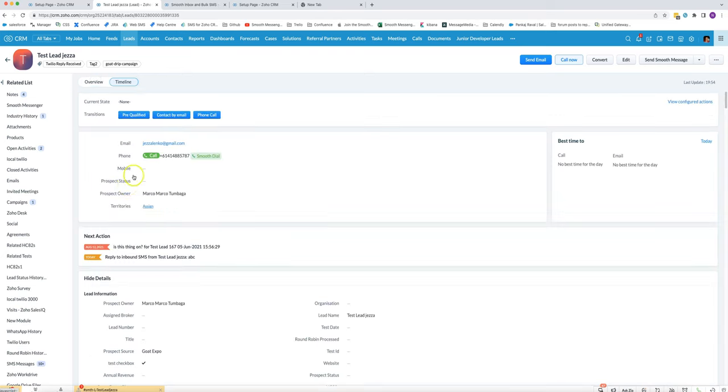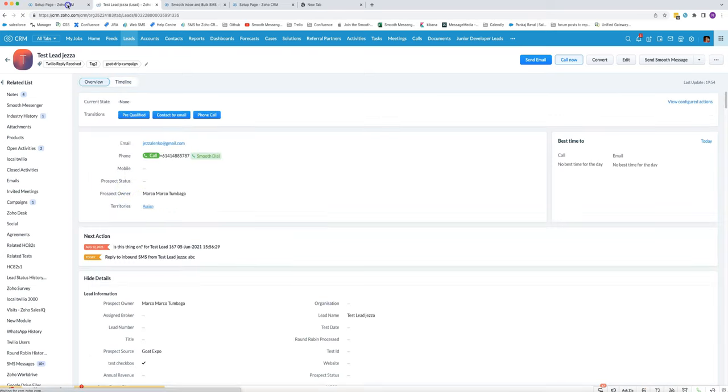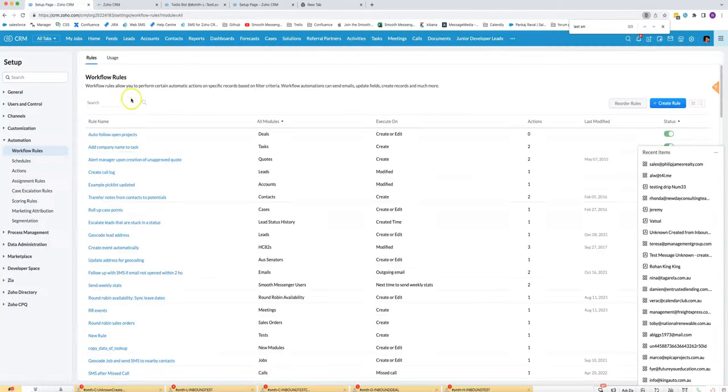If we check again by reloading the page we'll see it there. I'll show you how I set that up. I've got a workflow rule that is triggered in the smooth messages module.